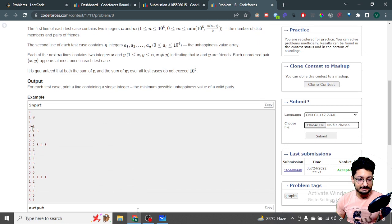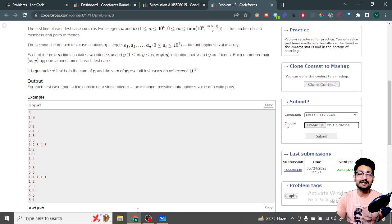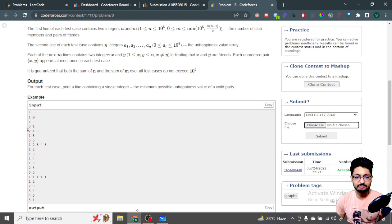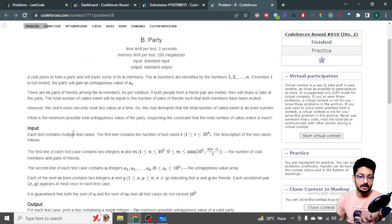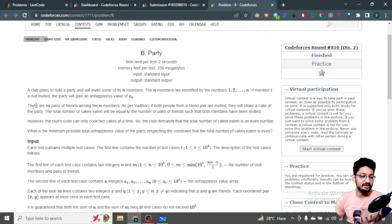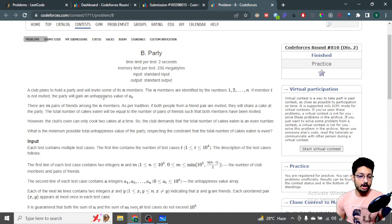For example, let's say there are three people in the party. If the i-th person is not invited it will cause unhappiness of a[i]. So if the first person is not invited it causes unhappiness of 2, the second person not invited causes unhappiness of 1, and so on.